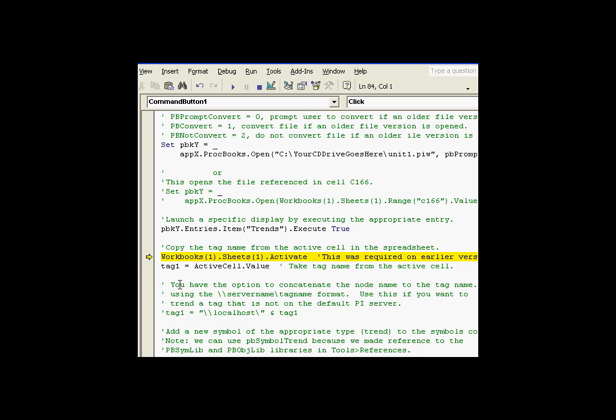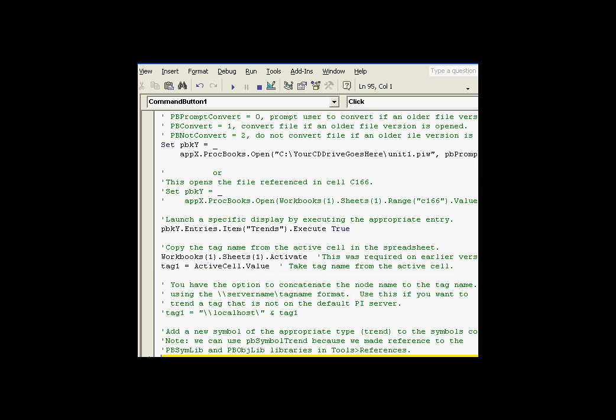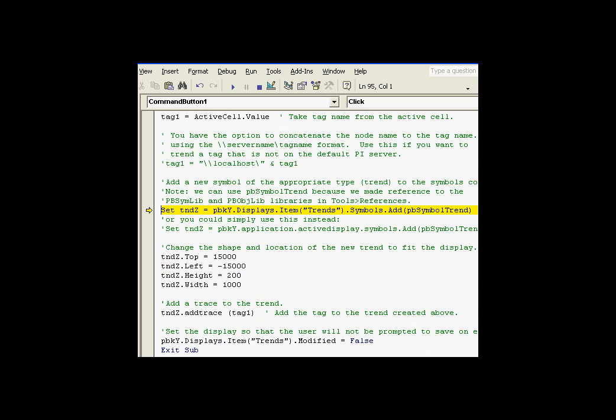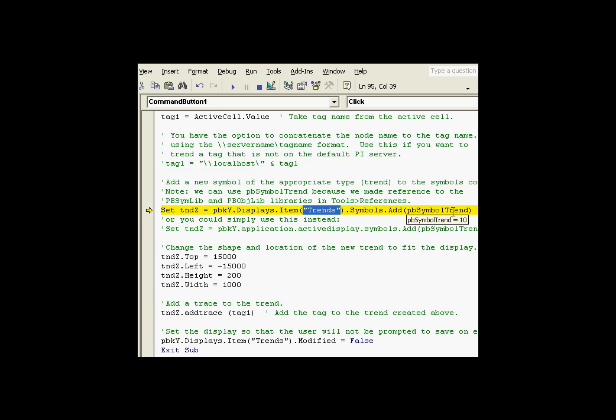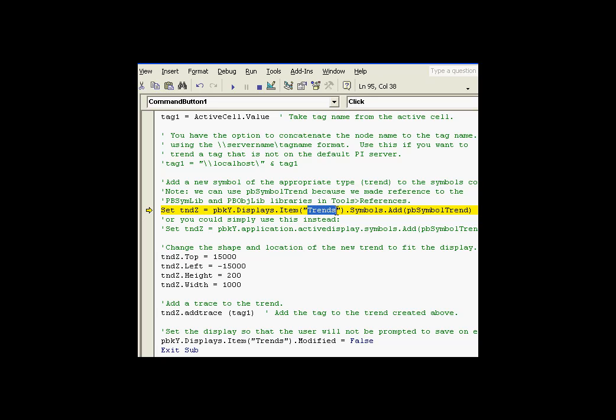Now, I'm going to do a couple of things that we need to do to... This actually is going to go ahead and activate the worksheets so that my active cell will have a value. And the big finish to this is we're going to go ahead and add to this item in the displays collection. We're going to add to the Trends item in the displays collection a new symbol to the symbols collection. You can see it right here. TNDZ is currently a variable that's pointing to nothing. It's a trend variable. PBKY is our ProcessBook. This displays is the collection of open displays. There's only one open display, and that's called Trends. So in that display, we're going to get to the symbols collection. We're going to add a symbol of type 10.